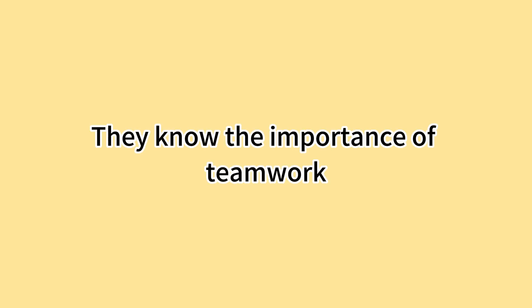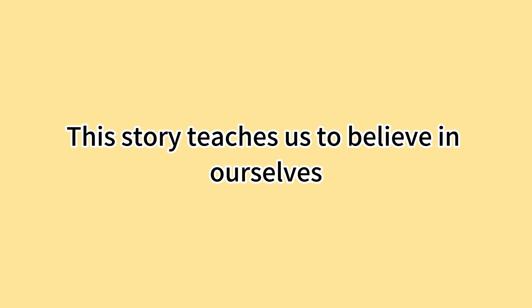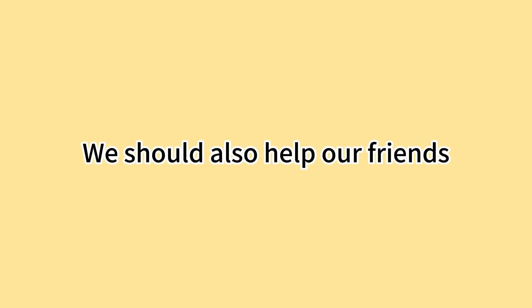他们知道团队合作的重要性。They know the importance of teamwork. 这个故事教我们要相信自己。This story teaches us to believe in ourselves. 我们也应该帮助我们的朋友。We should also help our friends.